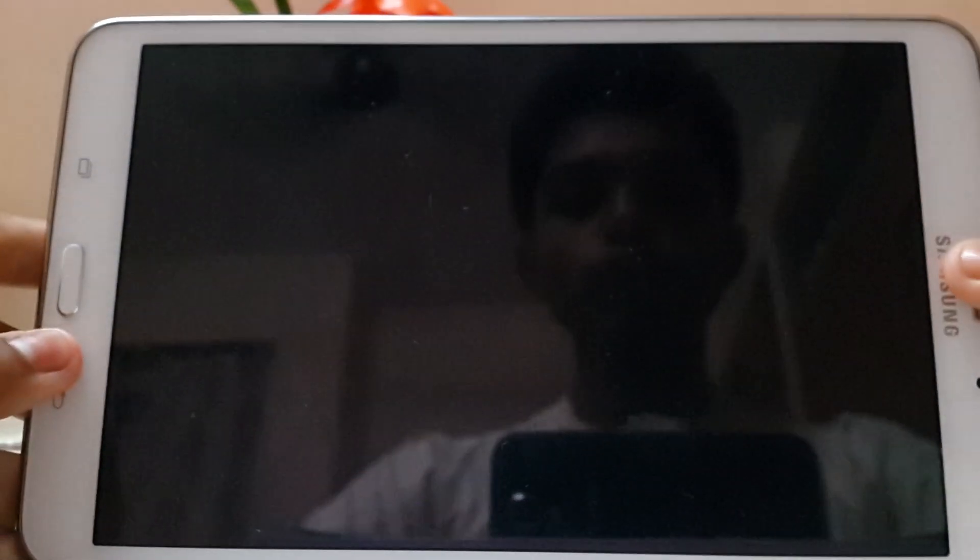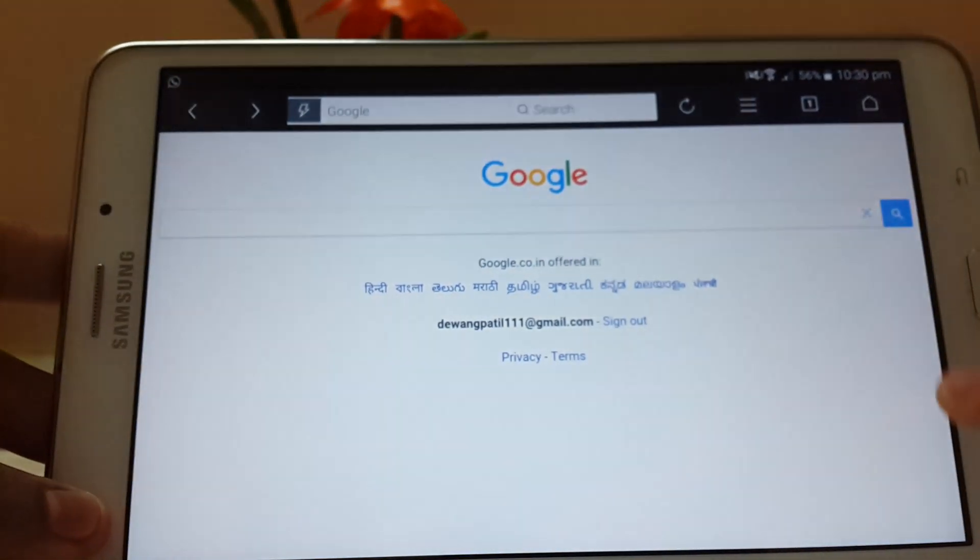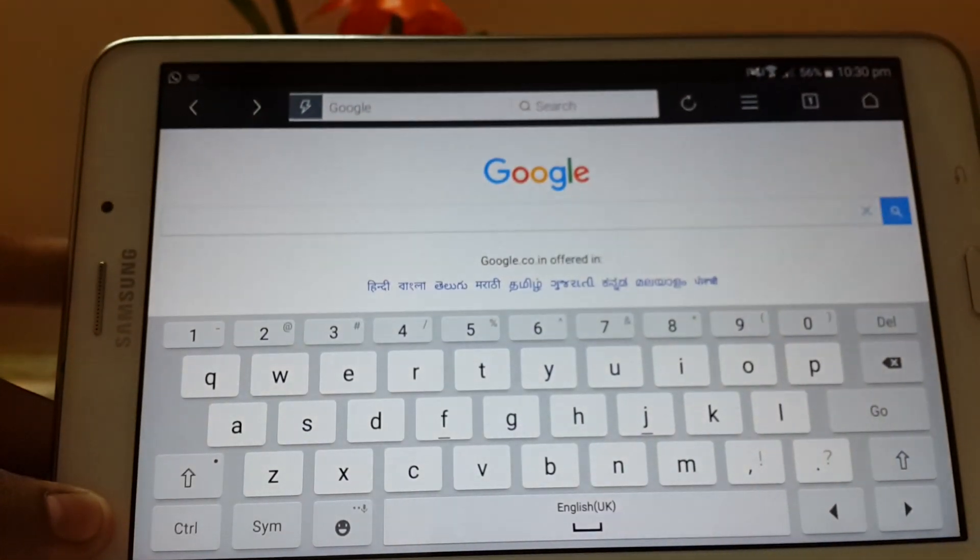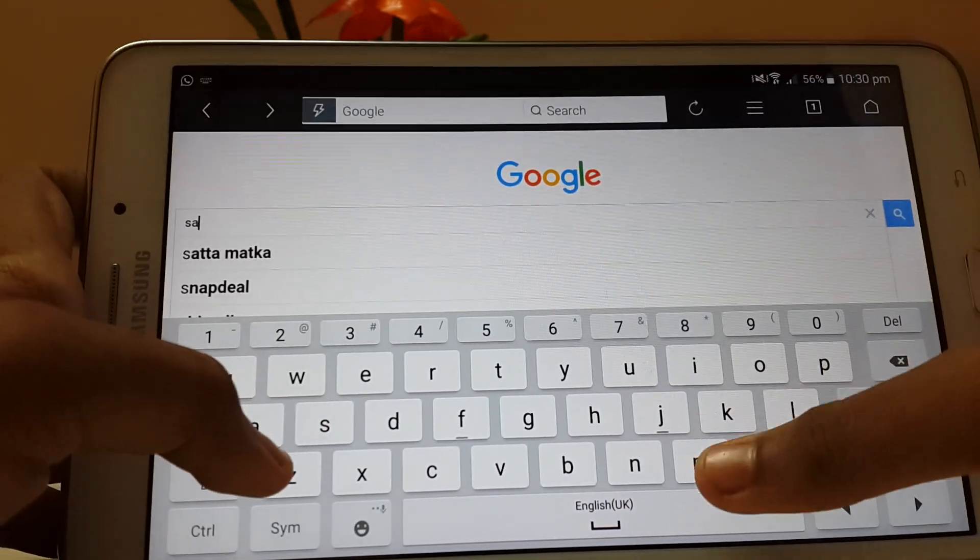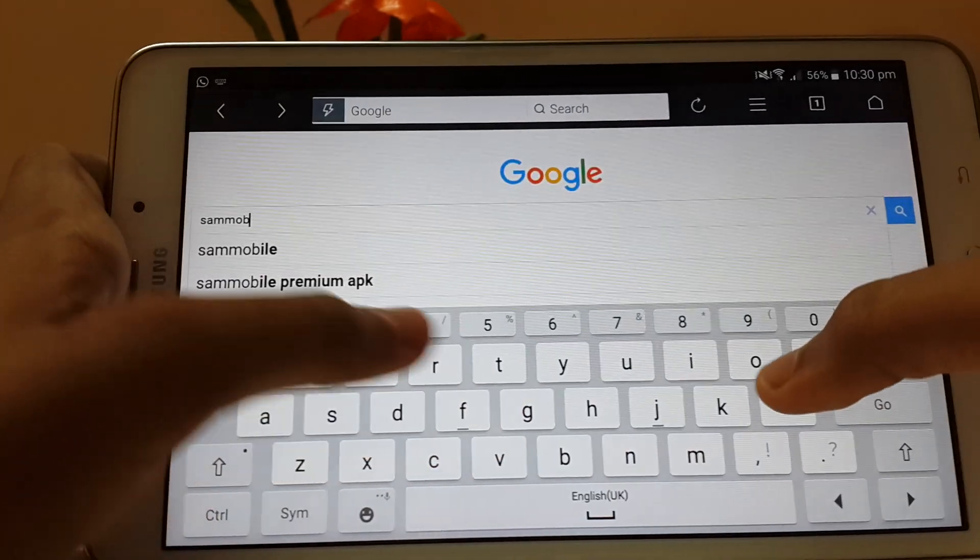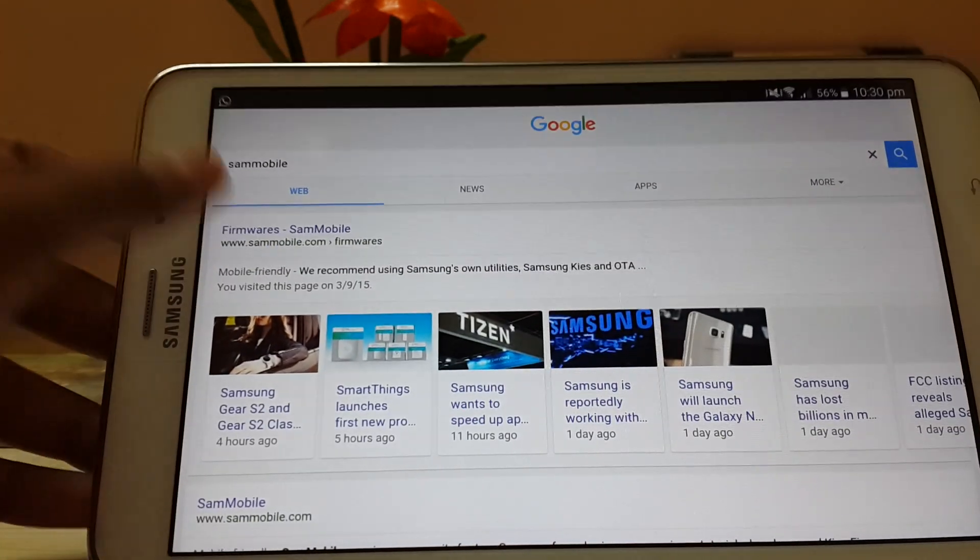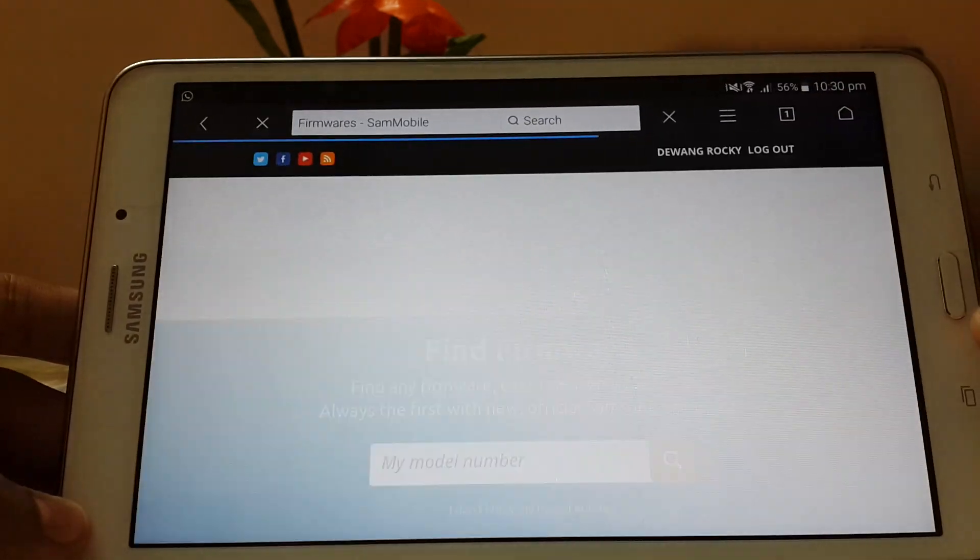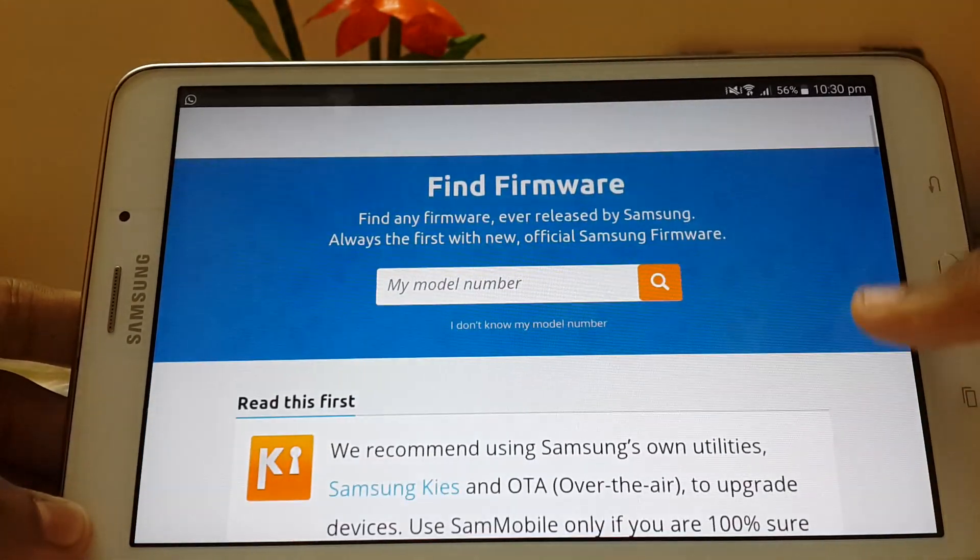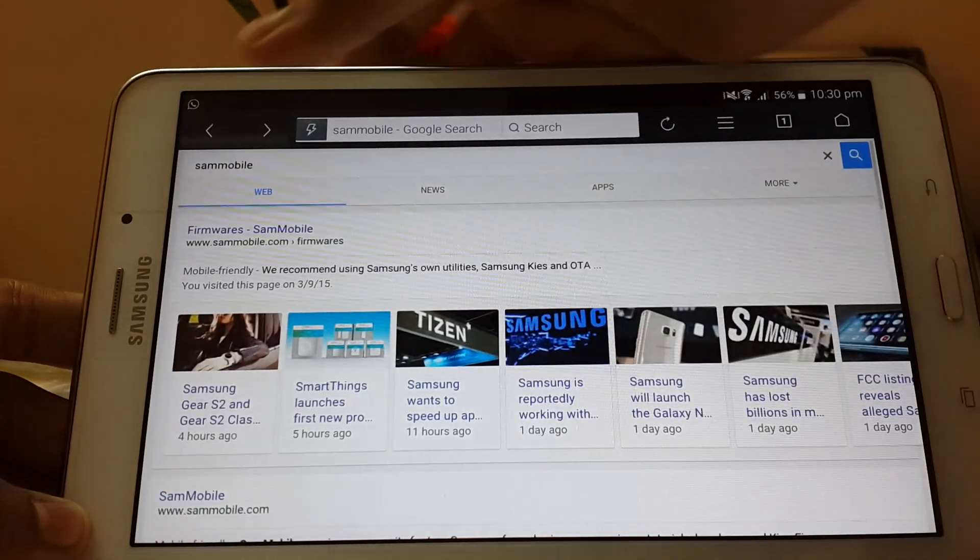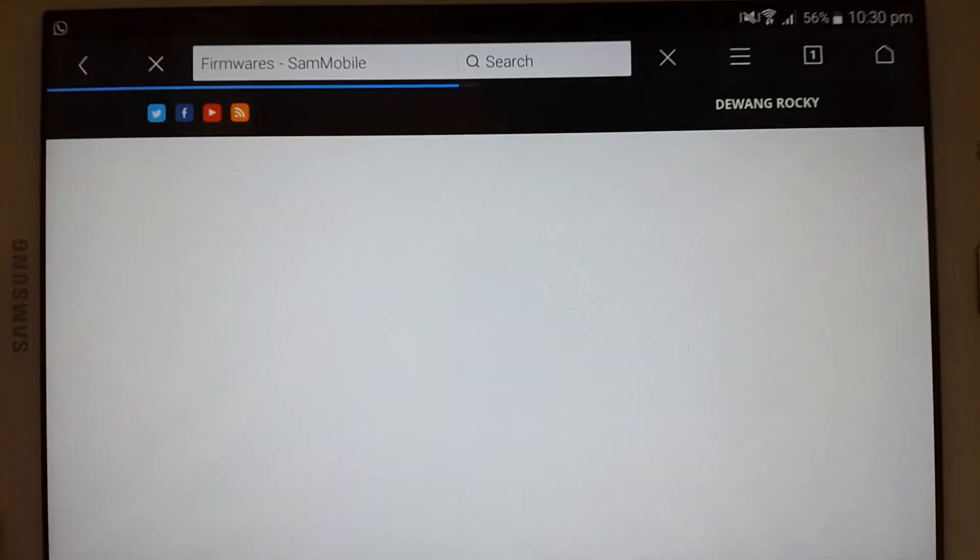Open your web browser and search for Sammobile. You have to create an account and you will need a PC to create an account on this because the registration site has quite different rules for registration to verify that you are not a robot. In the first link, you will find the firmwares. Go to that.